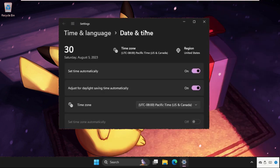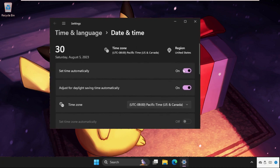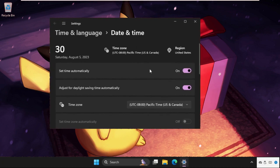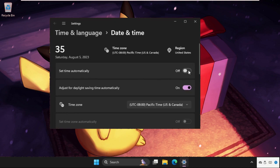Once we're here, we need to enable the option 'Set time automatically'. If you are connected with your internet connection, then your date and time will set automatically and quickly. You can also enable the option to adjust for daylight saving time automatically.